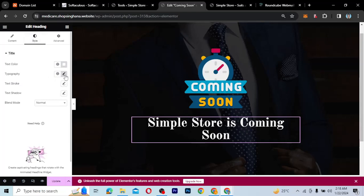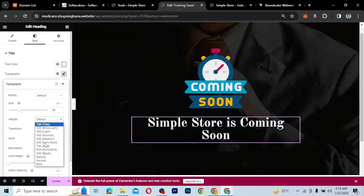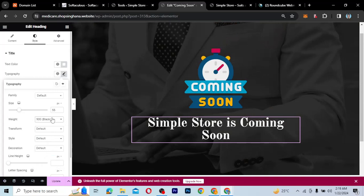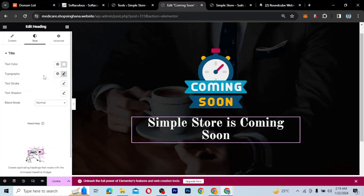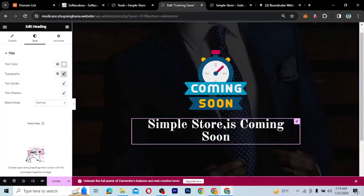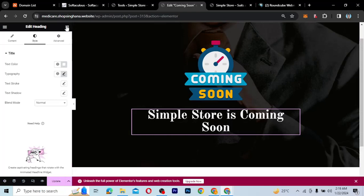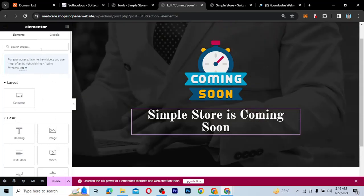I can also come over here and change the font weight to 800 or 900 black — the default one is quite okay. You can transform it and do anything that you want with it. So this is what a simple coming soon page looks like that you can build. You can add more widgets, add your Facebook, your social media links, and other stuff to it.